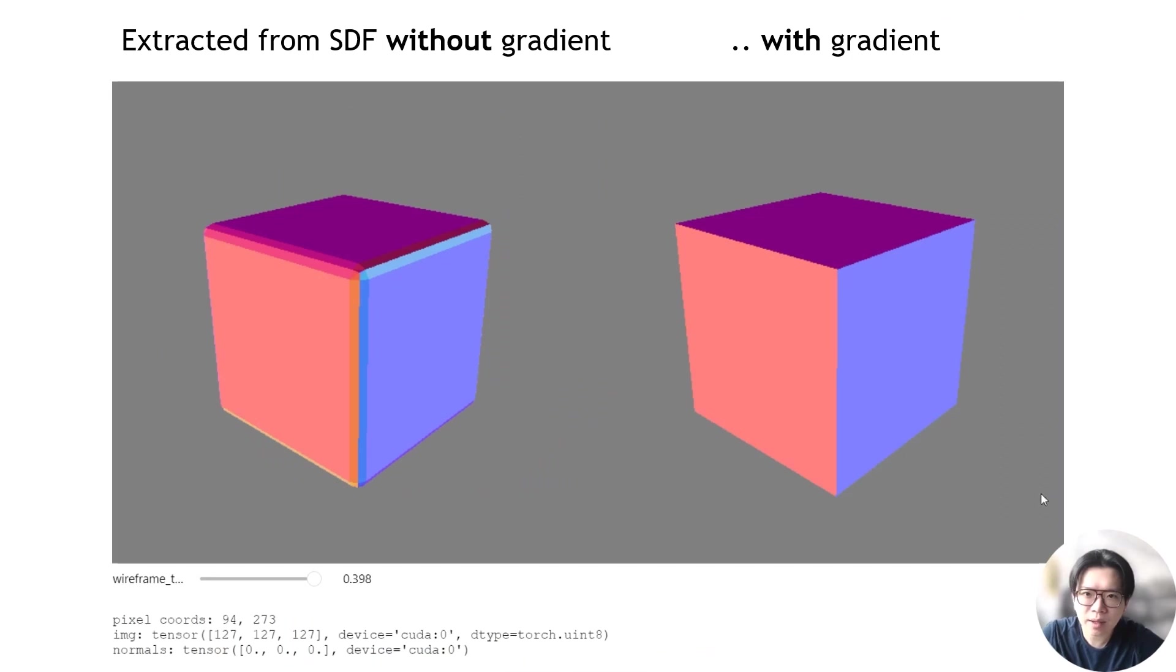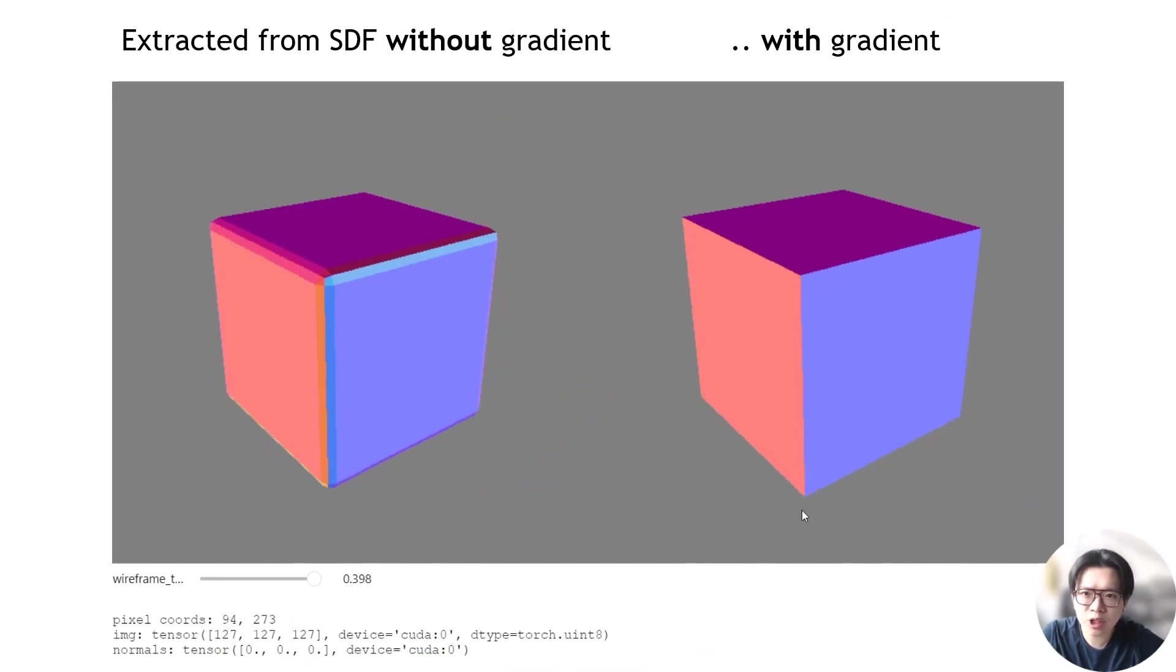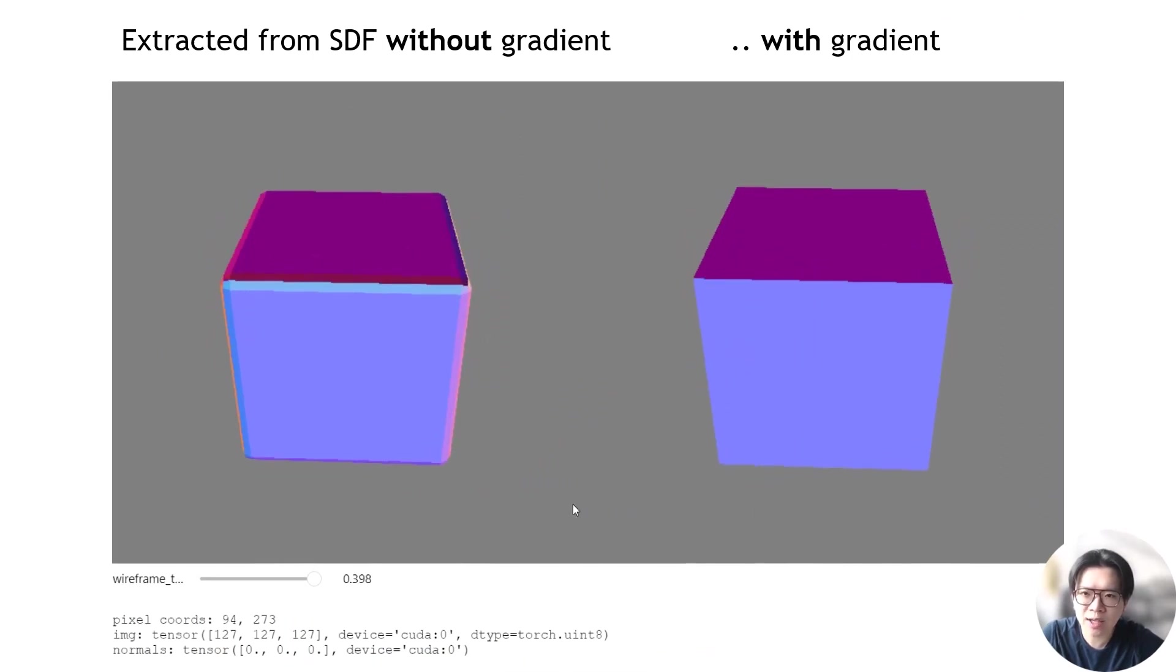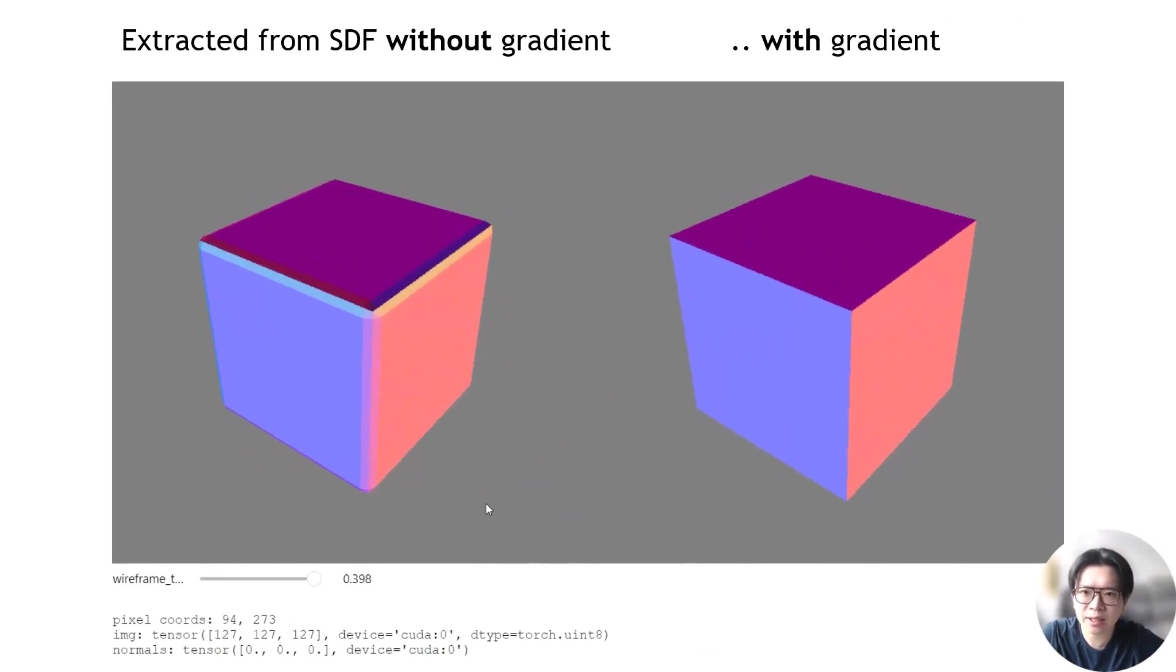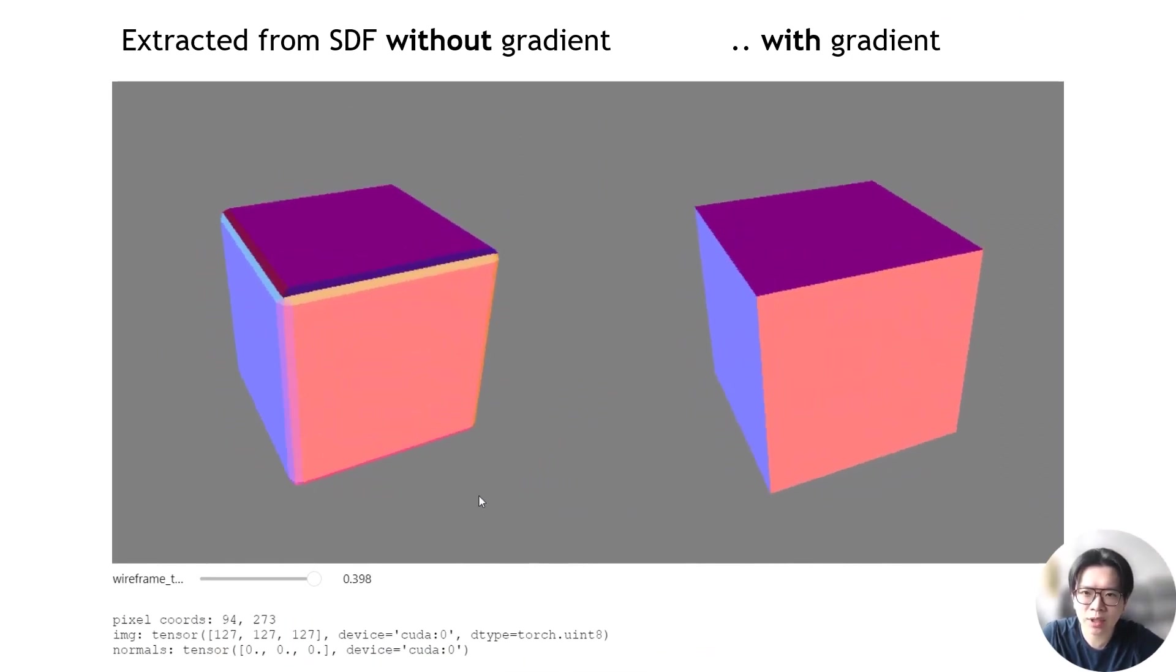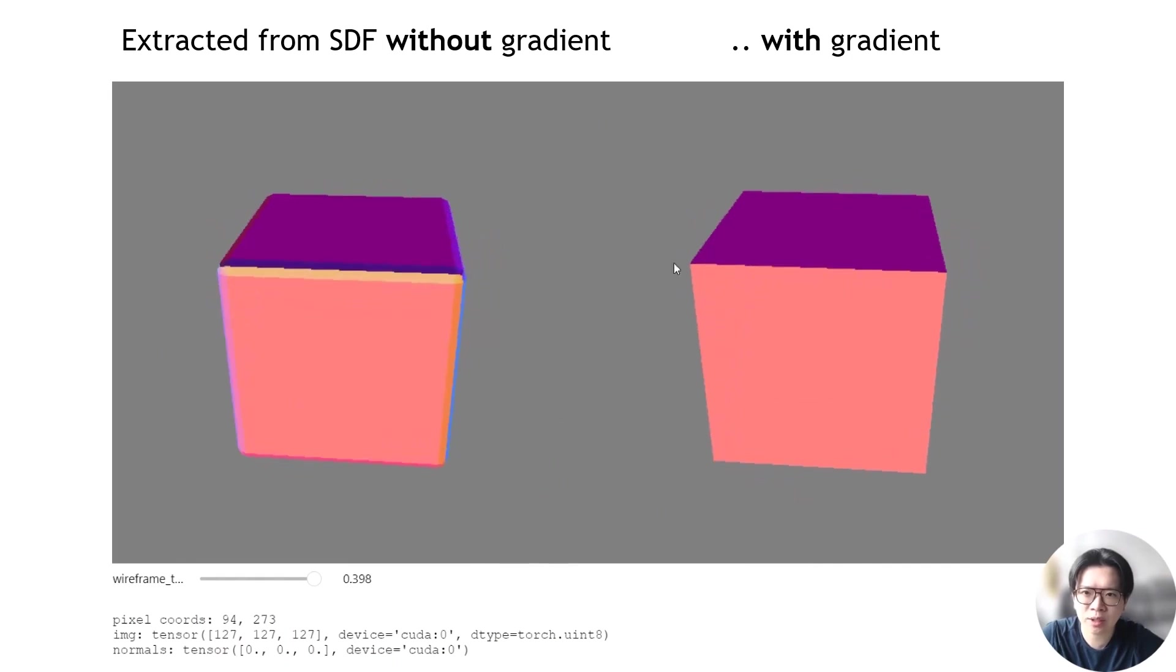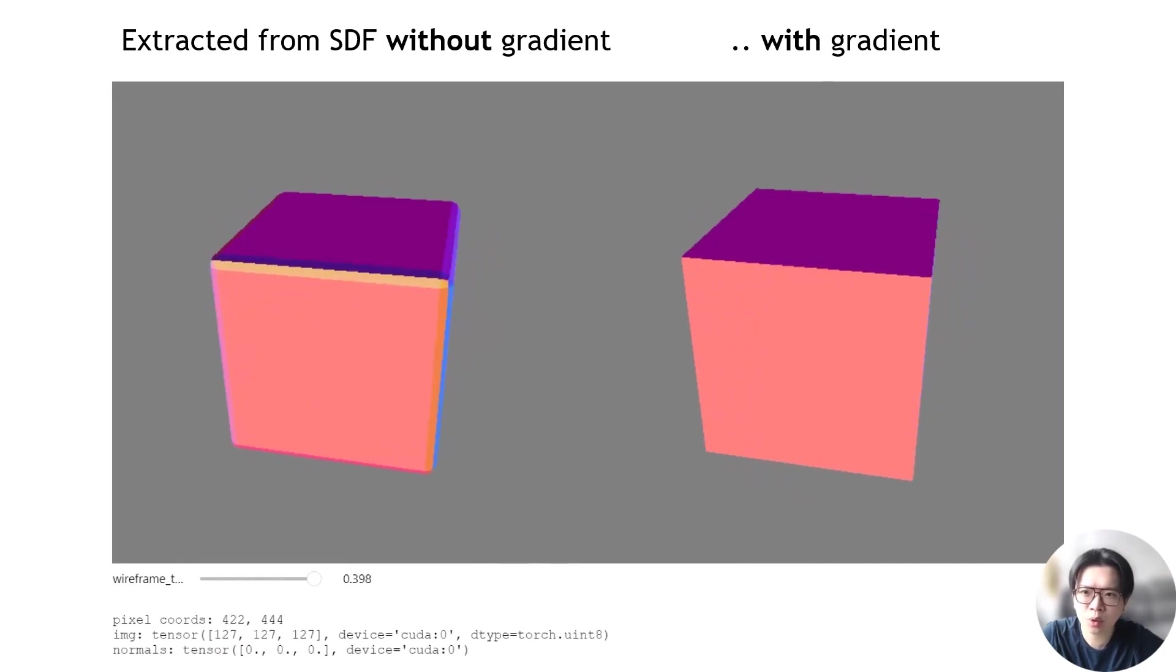The FlexiCubes functions can also extract the mesh from a fixed signed distance field without optimization, closely resembling the original dual marching cubes algorithm. Additionally, providing the gradient information of the SDF can help in recovering sharp features.